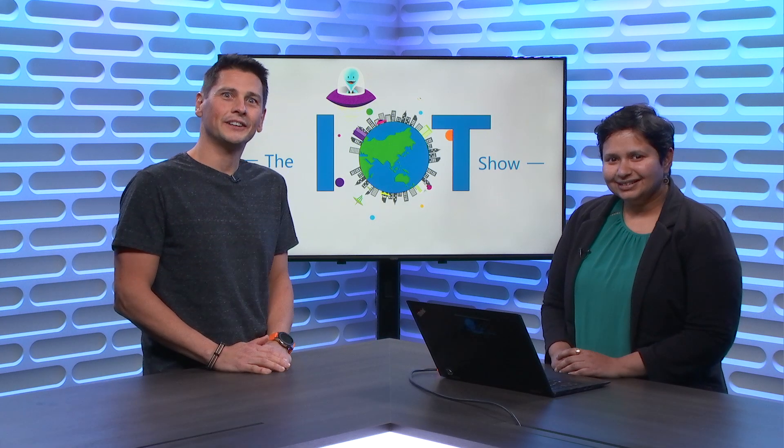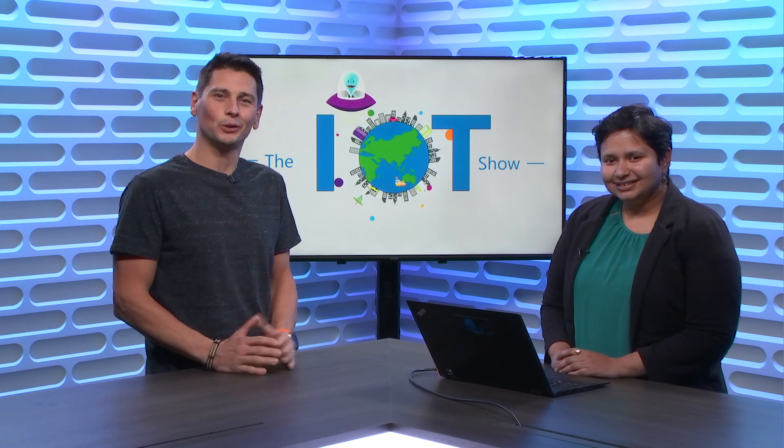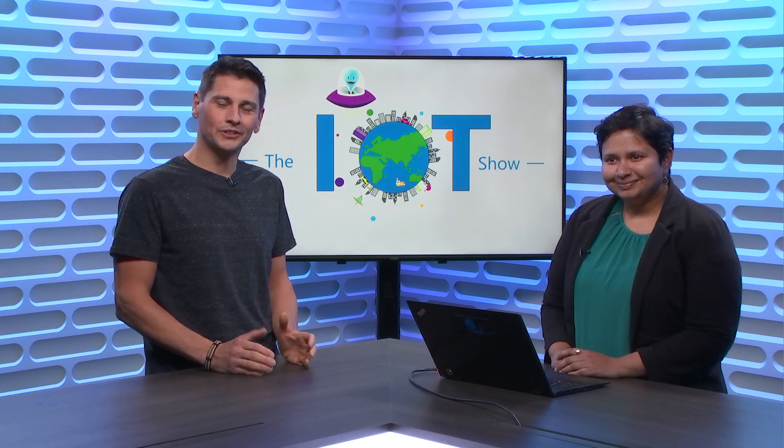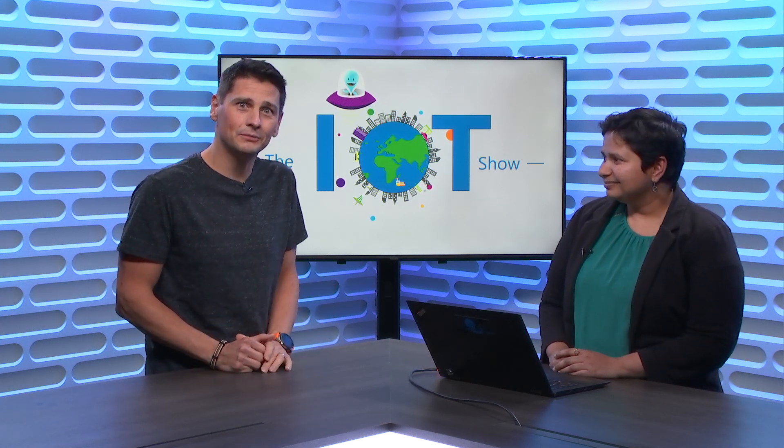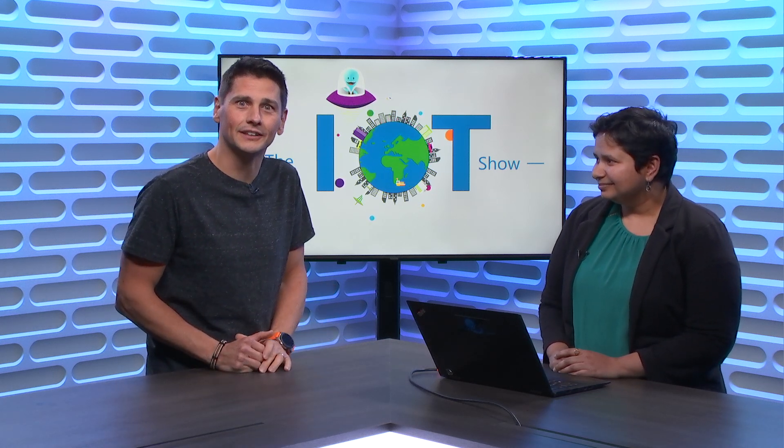You're watching the Internet of Things show. I'm Olivier, your host, and today we are talking about Time Series Insights and what's new in there. Shipra, thanks for joining the IoT Show today. Thank you for having me, Olivier.